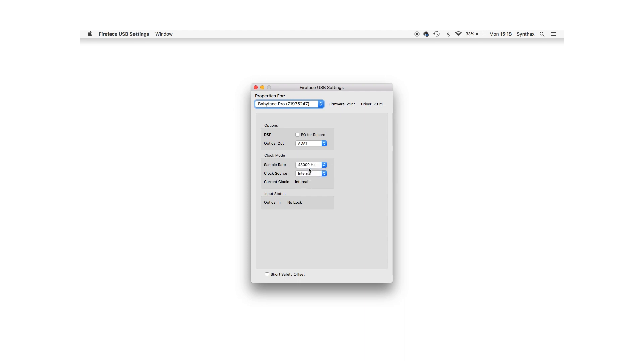We can check everything is connected correctly by looking at the front panel of the DAC, which will show both the sample rate and the sync, which confirms the connection.